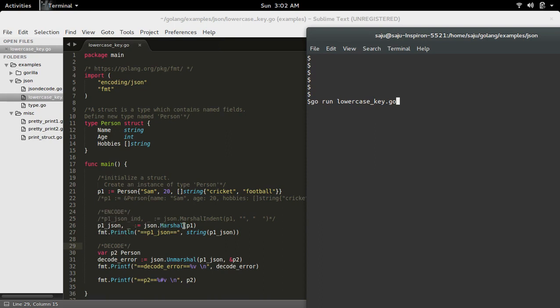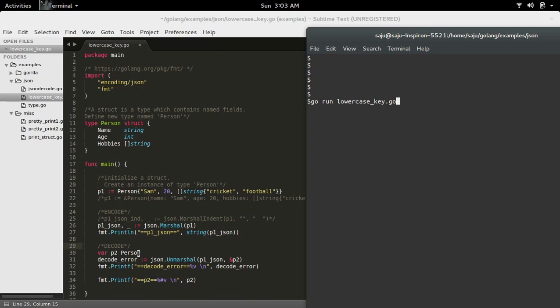dot Marshall function to encode this instance p1 to JSON format. Then I am printing that JSON. Now I am doing the decode. First, I am creating a variable p2 of type person, then